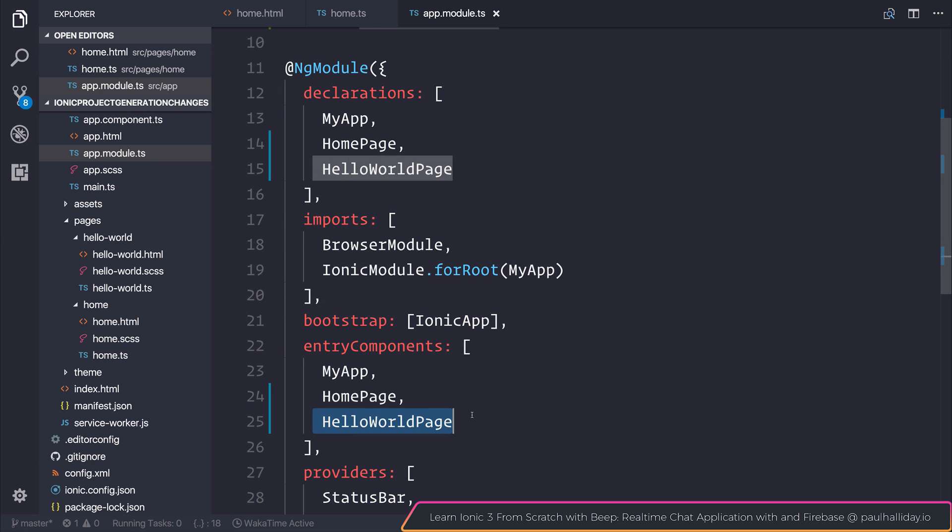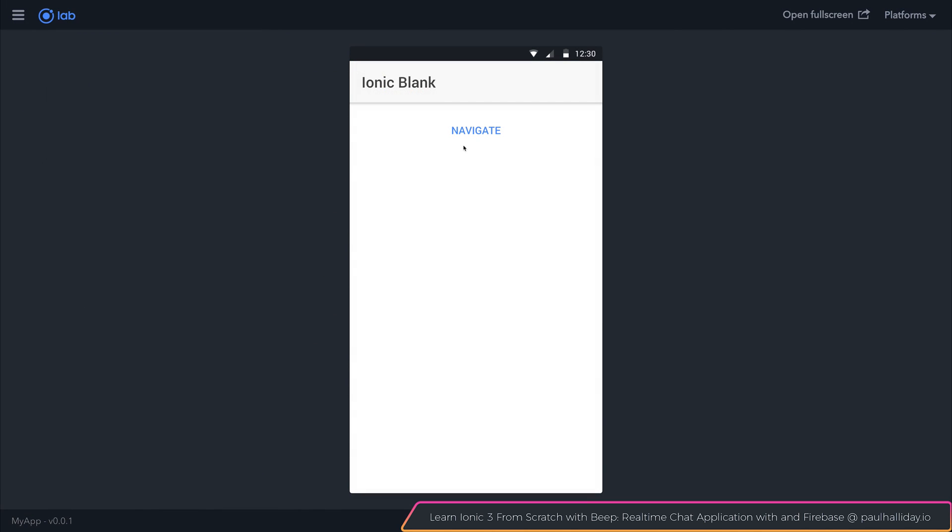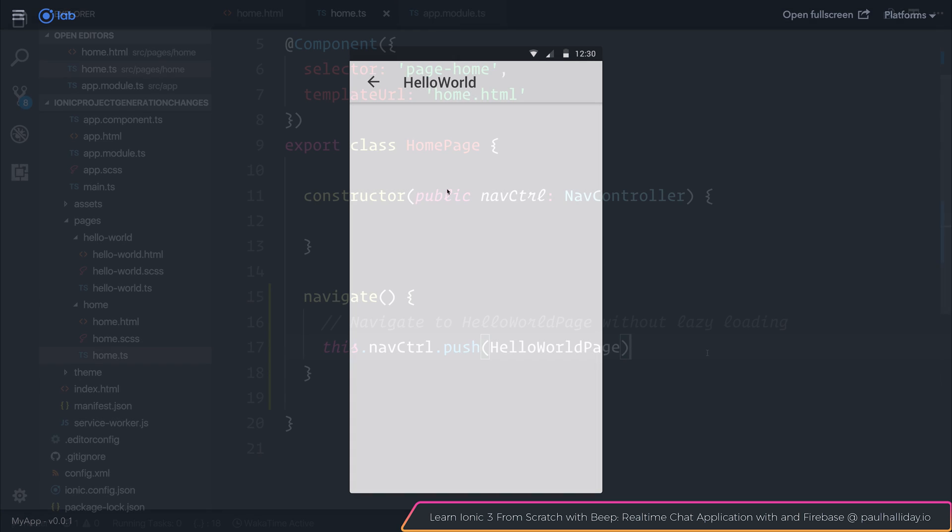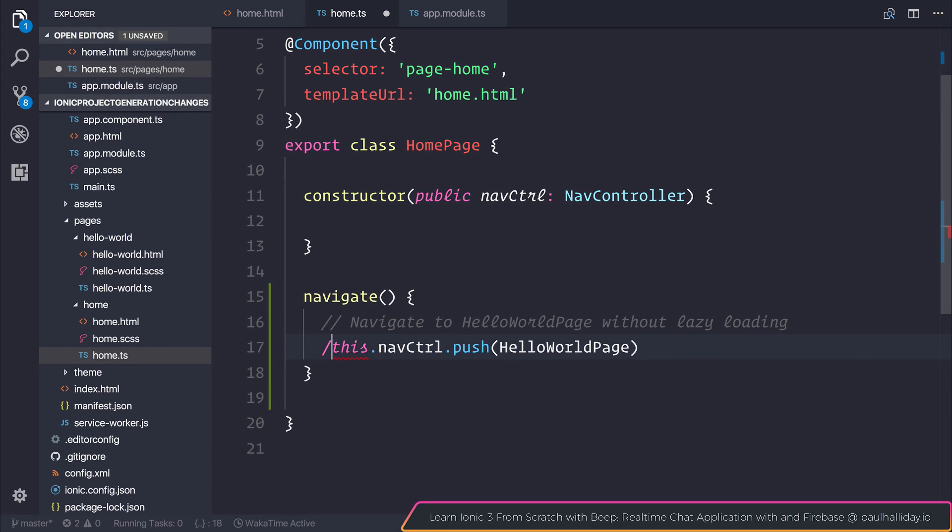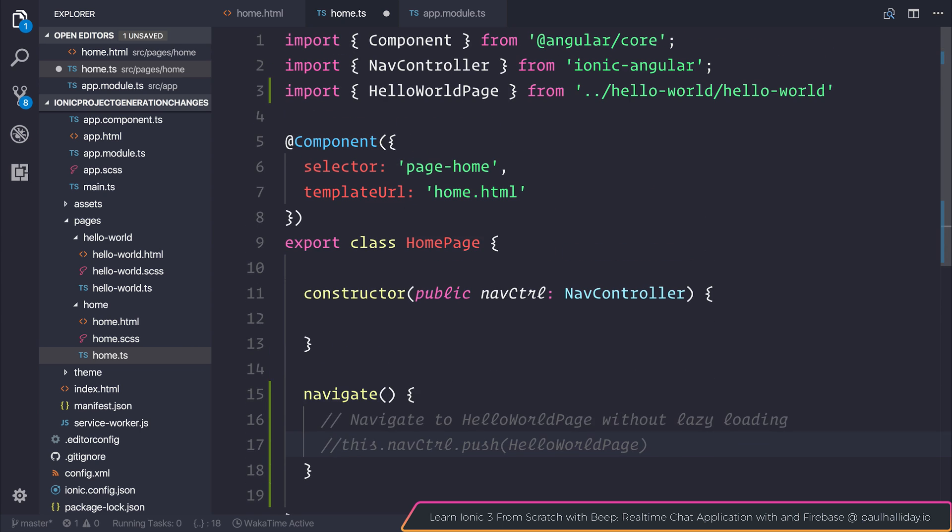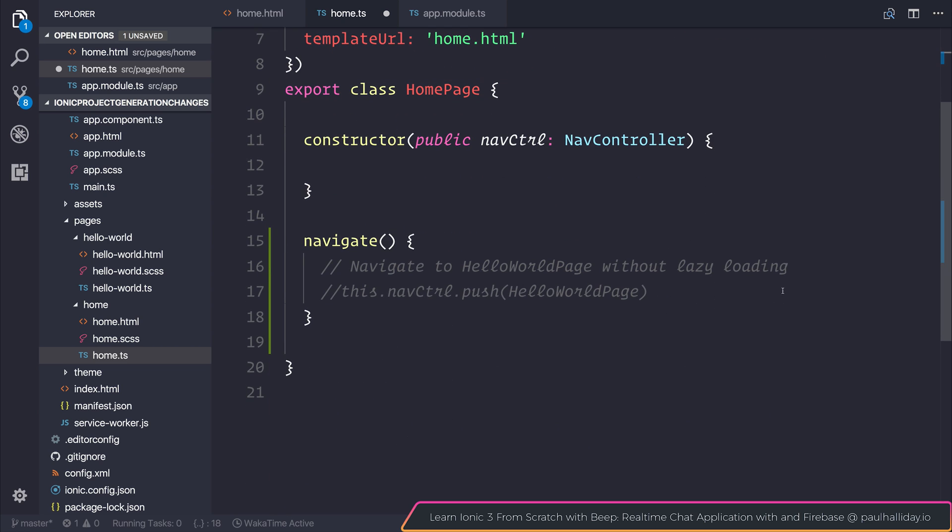As a result we're adding the hello world page into that array and if we select navigate we are navigated to our hello world page as expected. But if we comment this out and I'm also going to comment out the import here and we say navigate